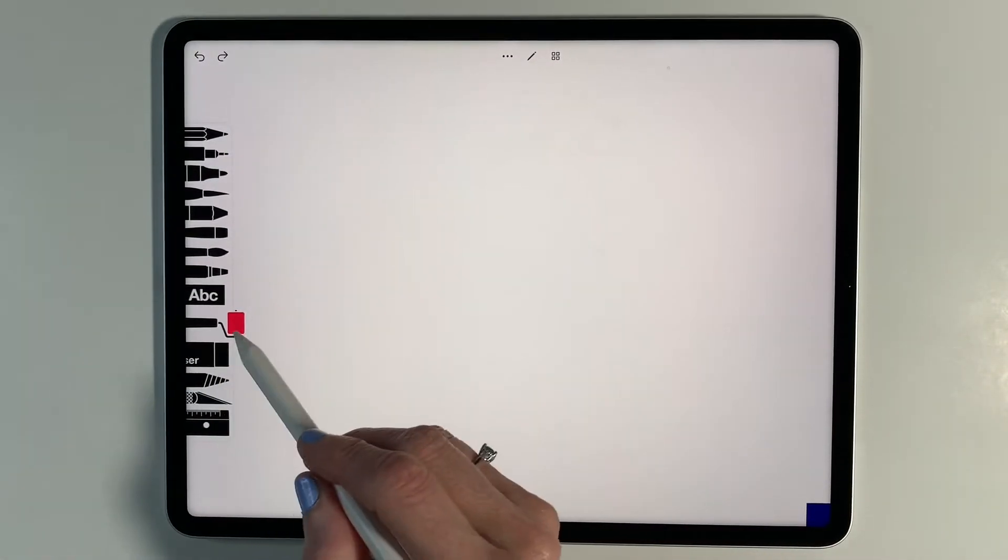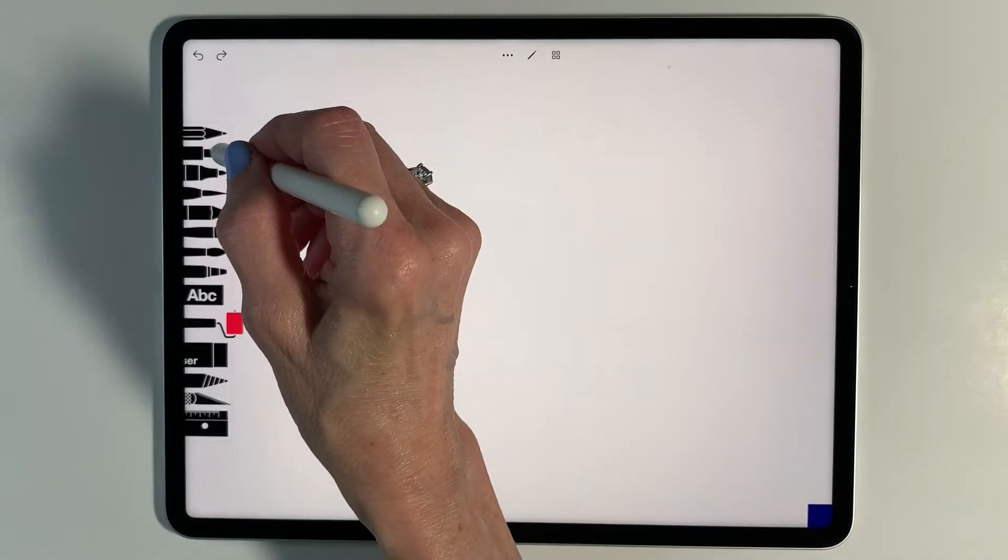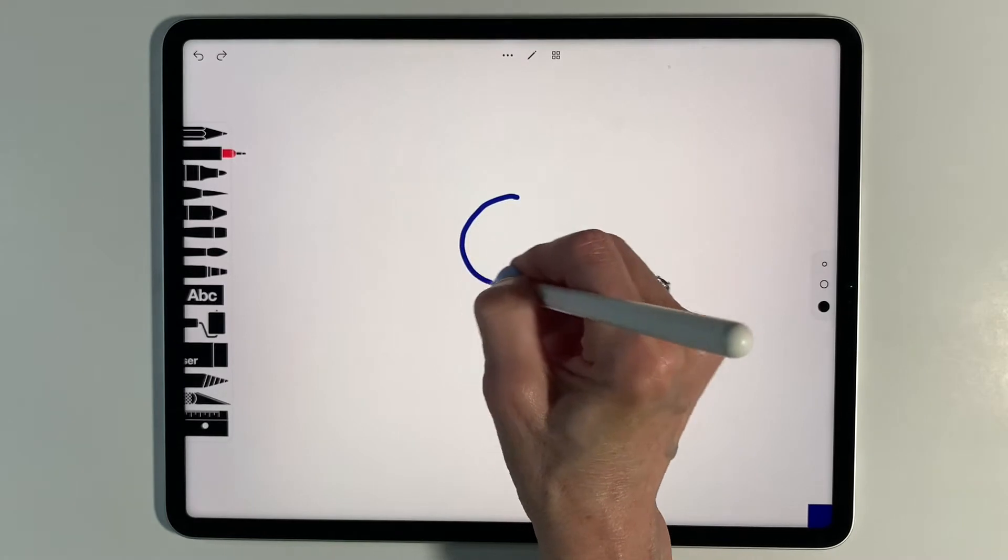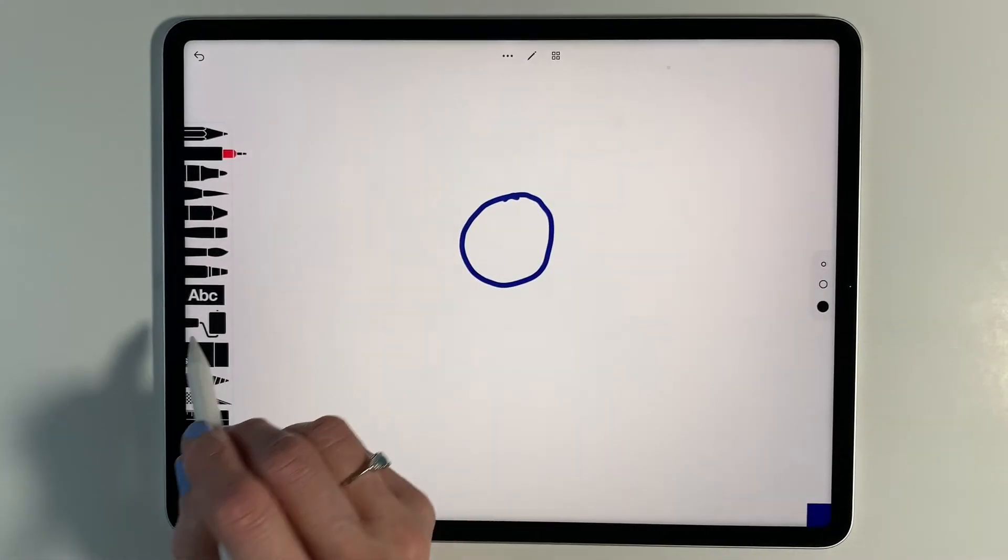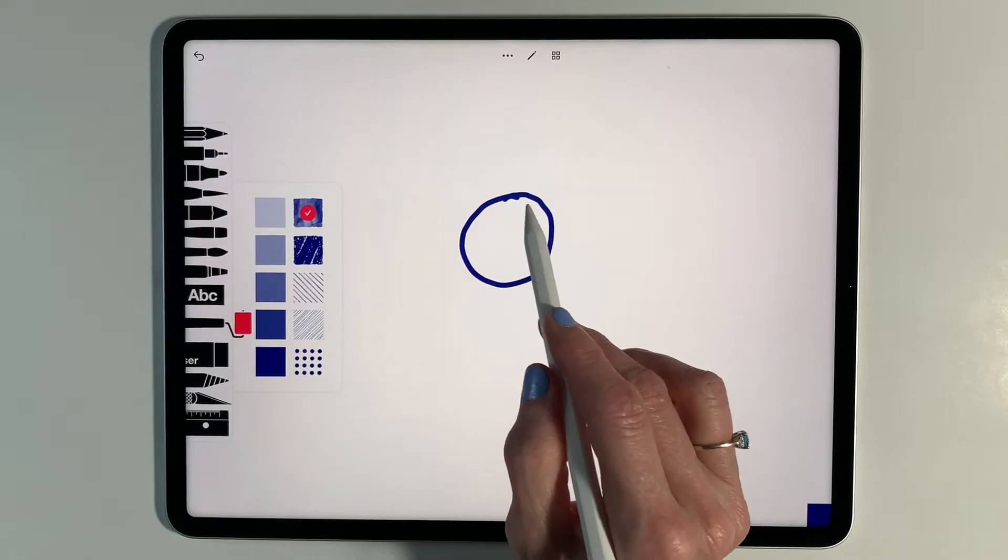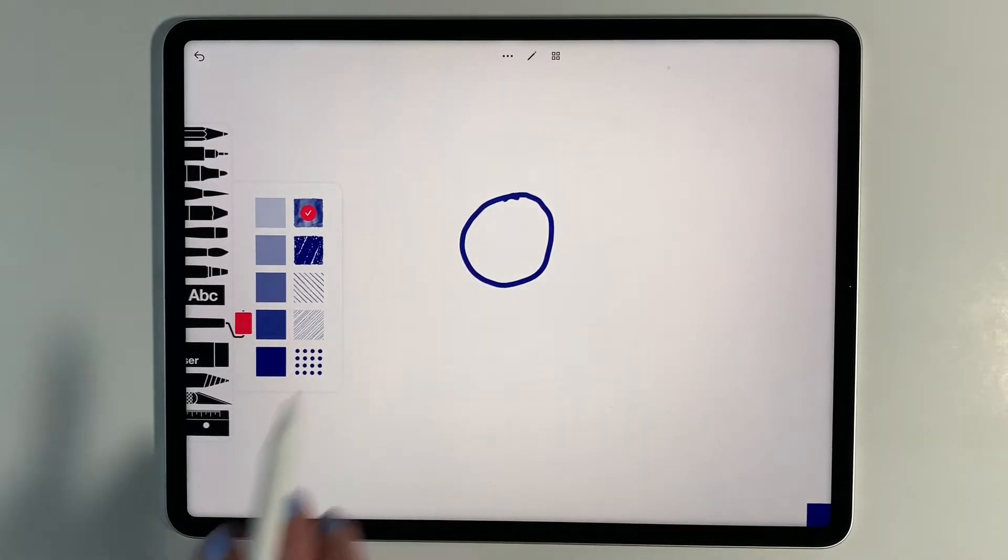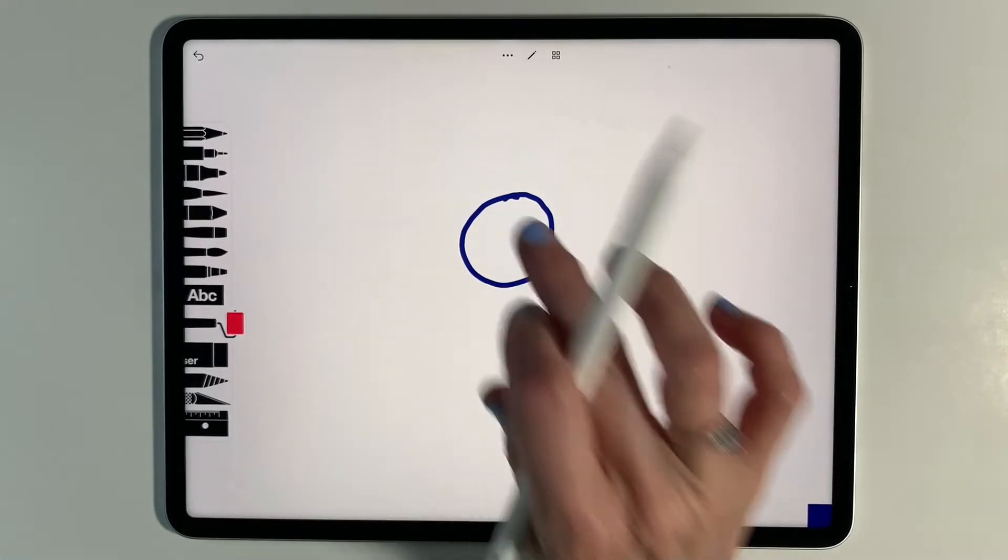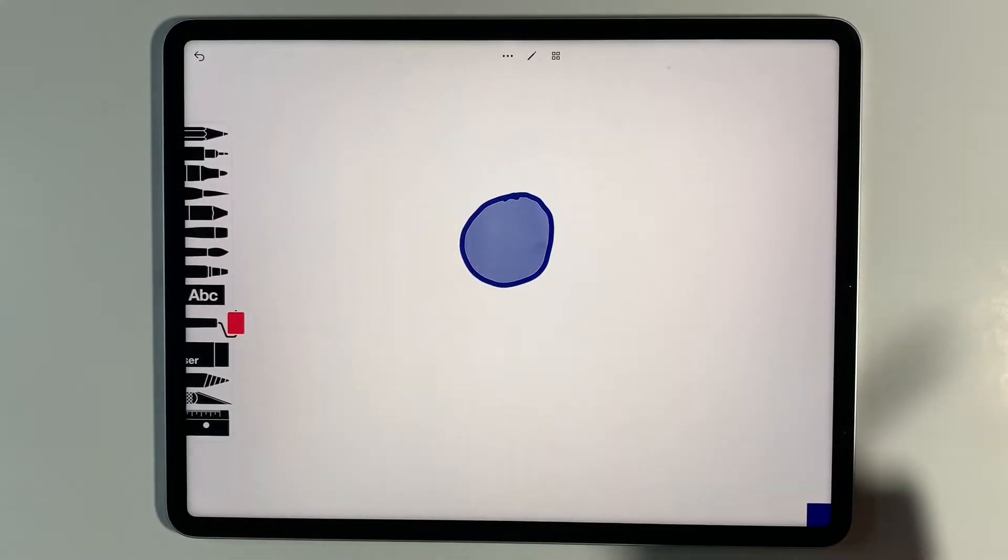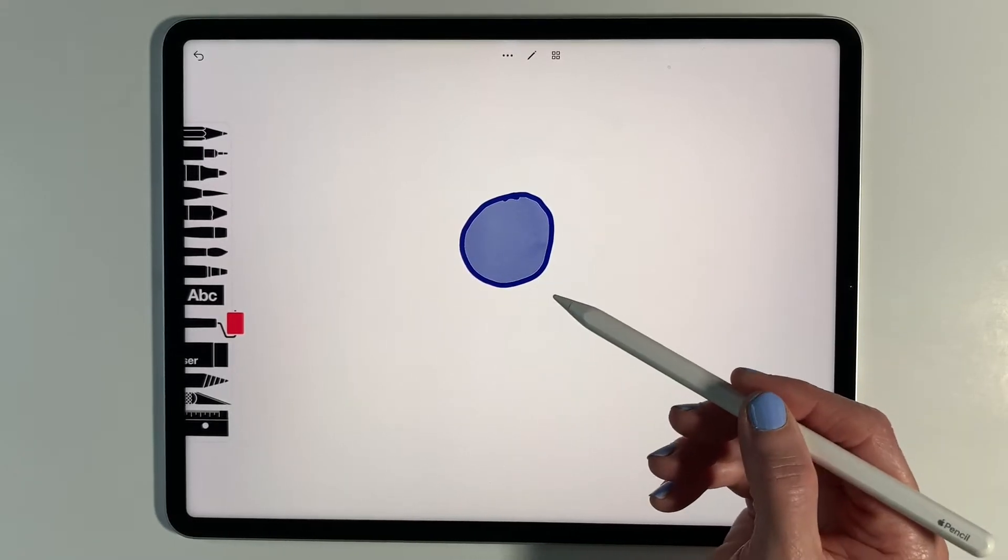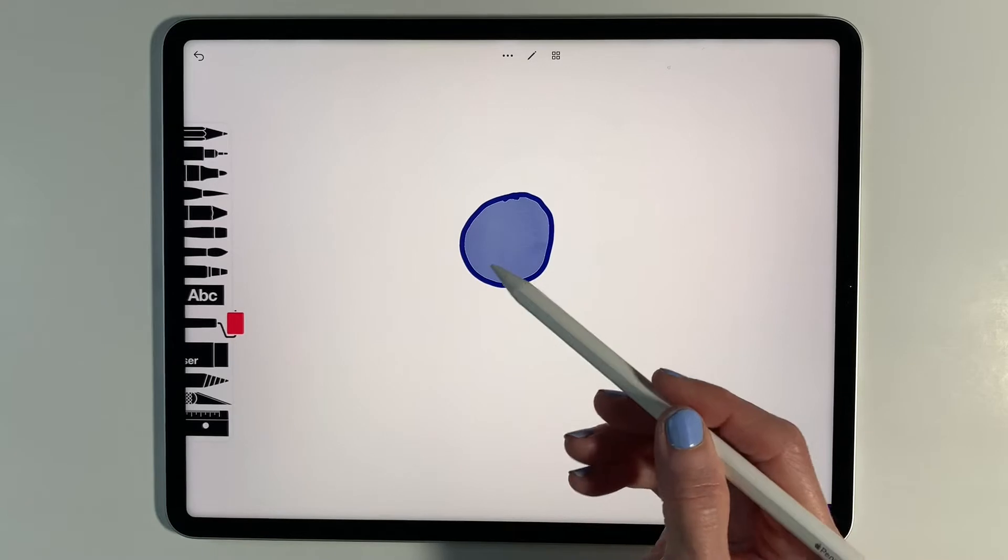You can also use the fill to fill a shape. Let's say I'm going to draw a shape like that. I can go into the fill. I need to make sure the shape is connected, that there's not a hole that the color can leak out of. And now I can tap into this shape and it's just going to fill in that shape for me.